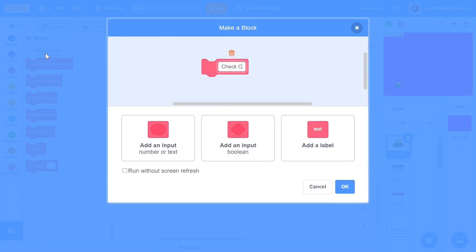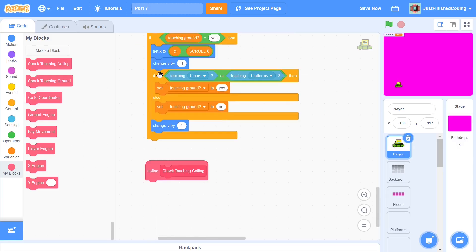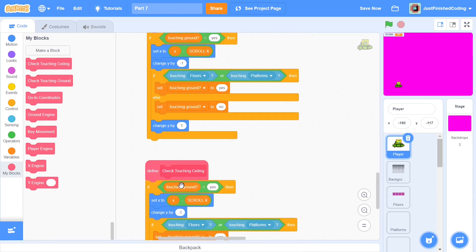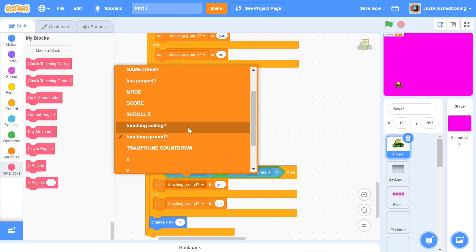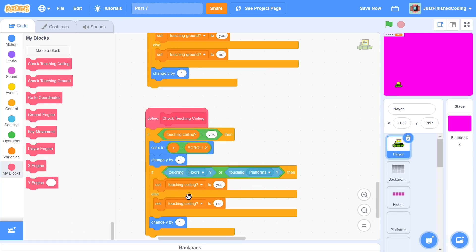We can now duplicate all of that for 'check touching ceiling'. The code is very similar — instead of changing y by negative 1, we change y by positive 1 to probe upward. We swap every reference from 'touching ground?' to 'touching ceiling?', change y by positive 1 at the start and negative 1 at the end. These three blocks — key movement, check touching ground, and check touching ceiling — are the most important pieces.